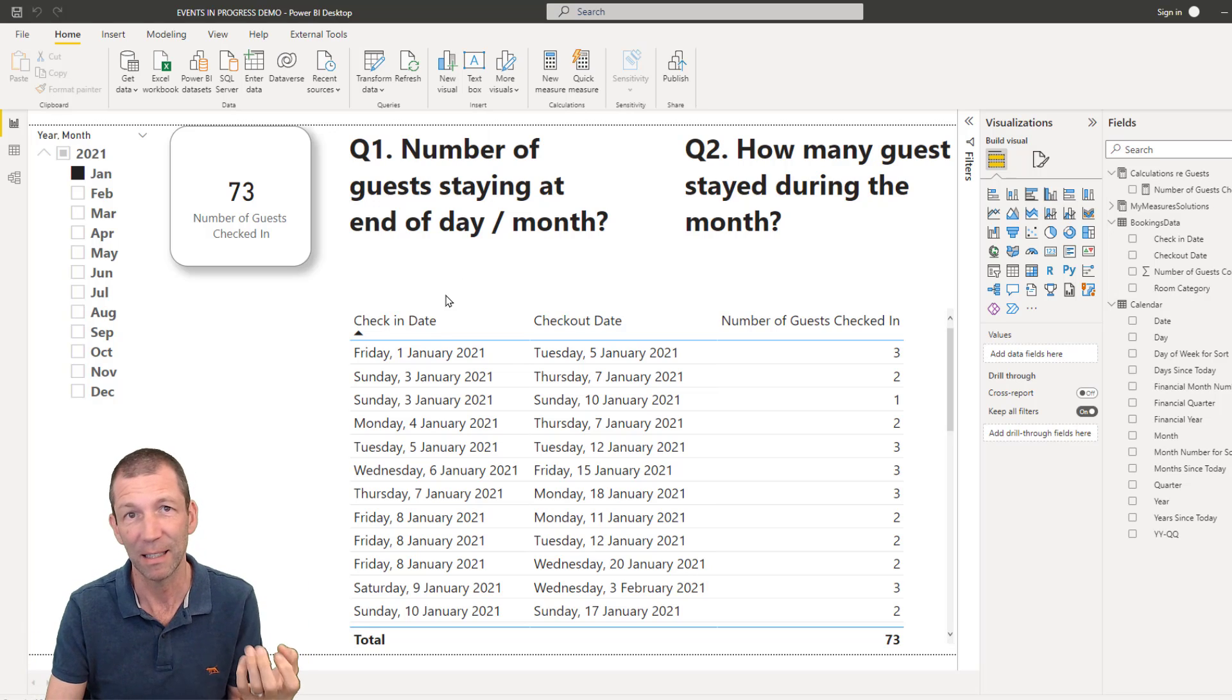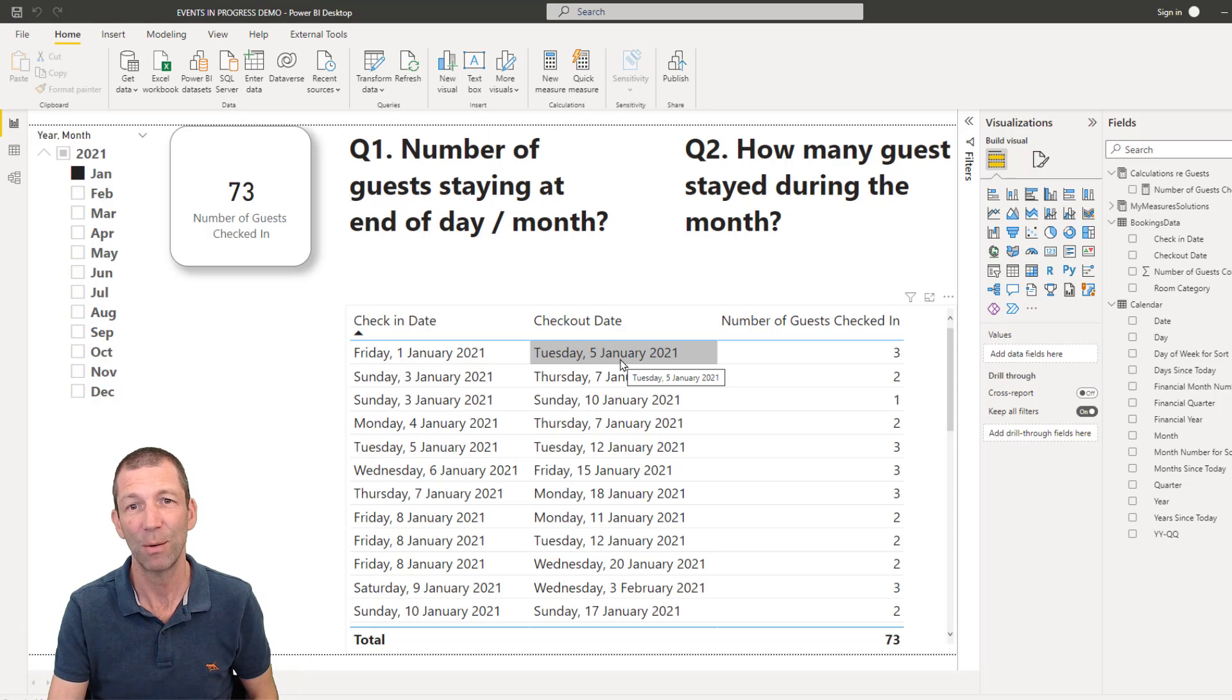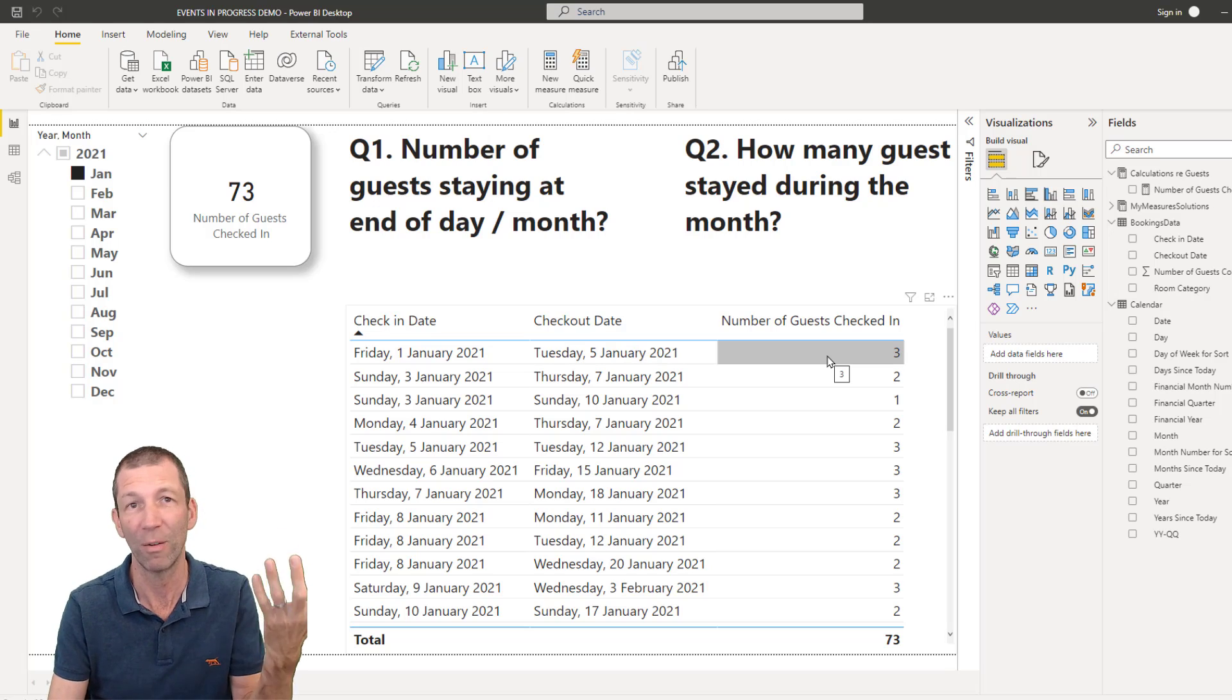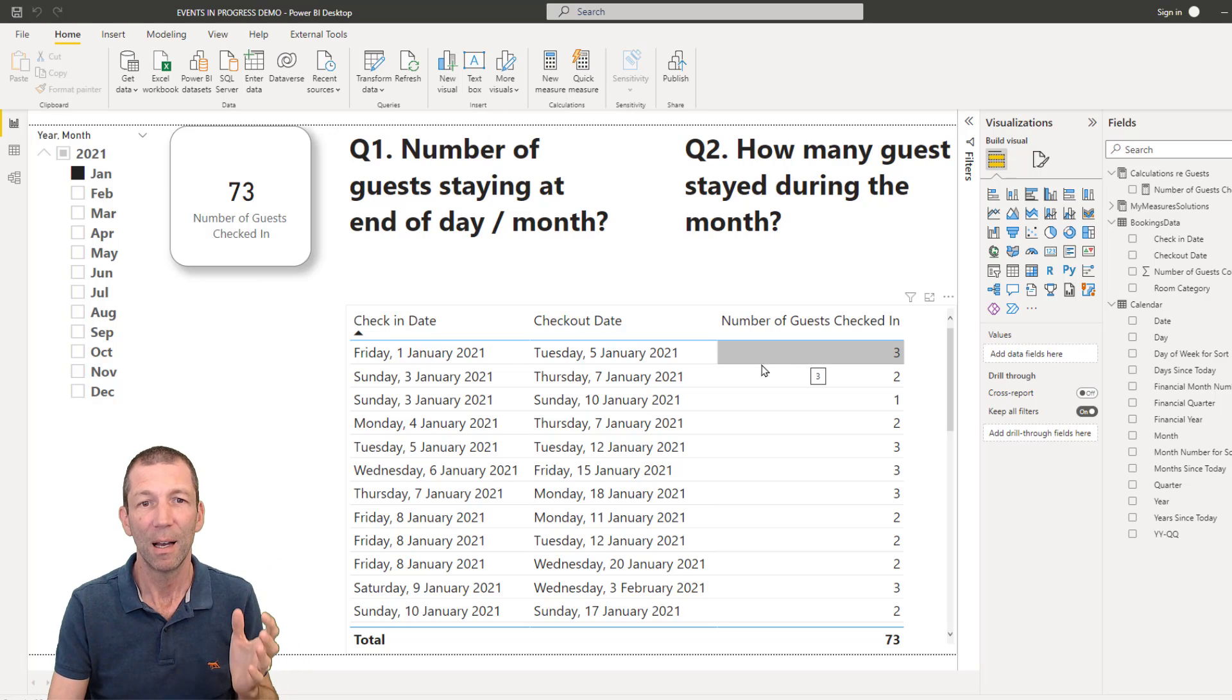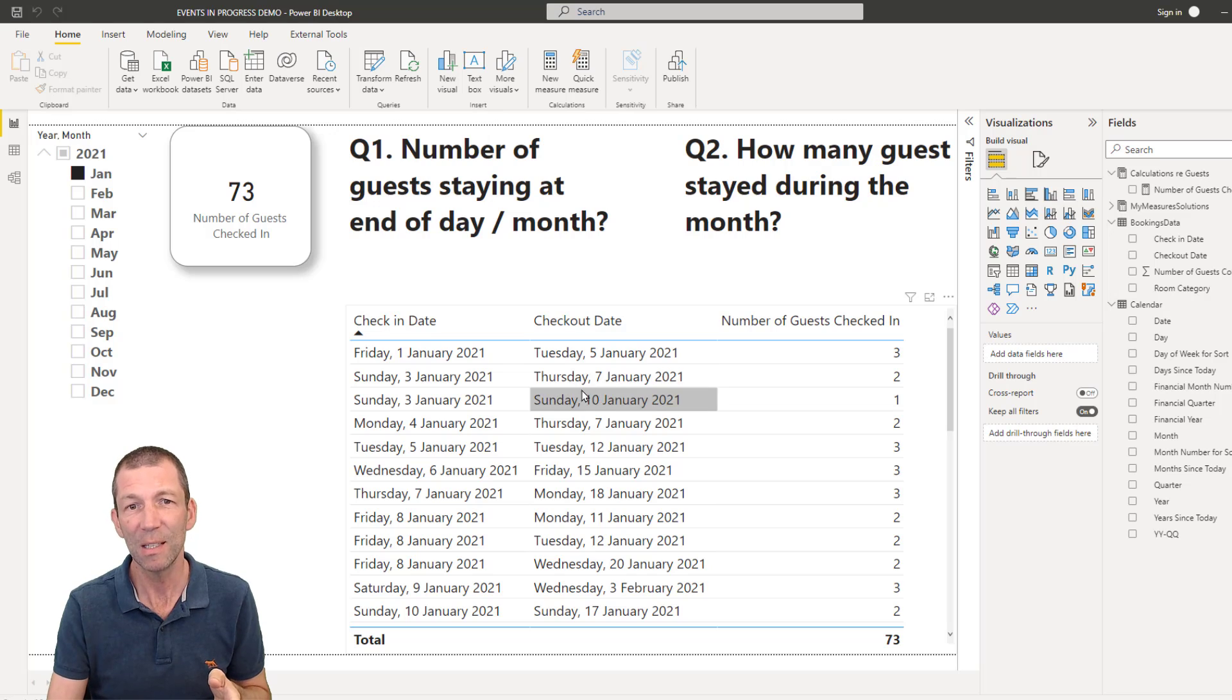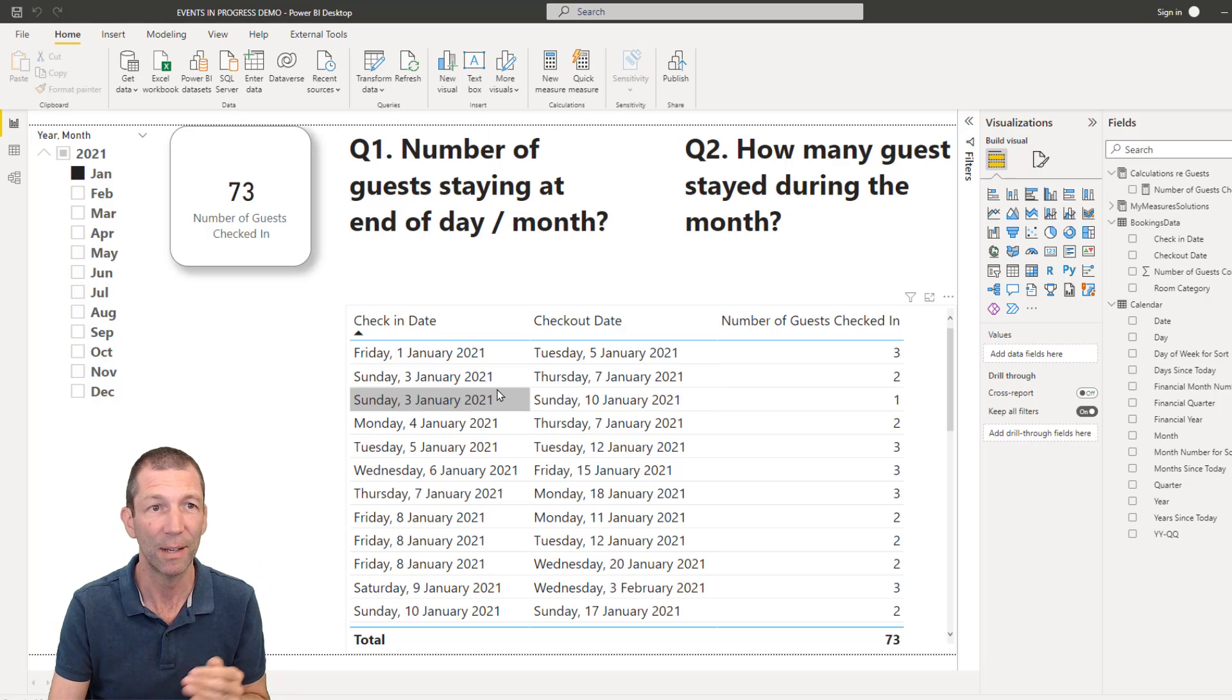So let's set the scene. We've got this set of data. All it's got is check in date, check out date. There are three guests that arrived on that day. Maybe they were one family or something. And so we've got another day. Somebody checked out on the seventh. So these people were there overnight for a few days.